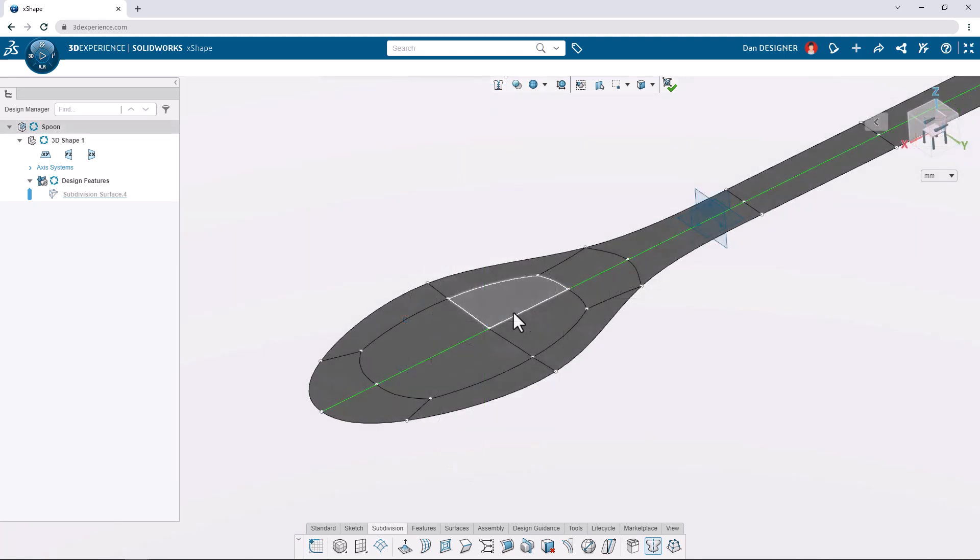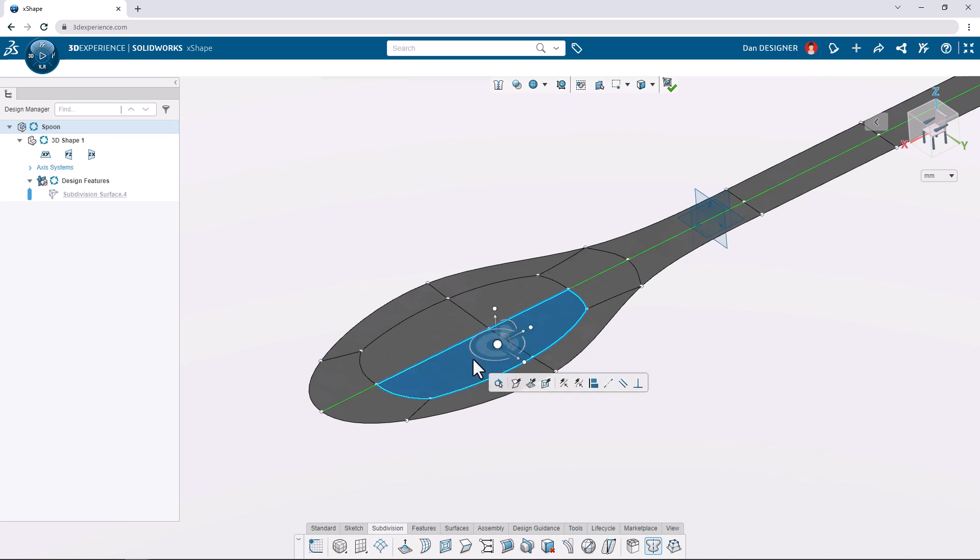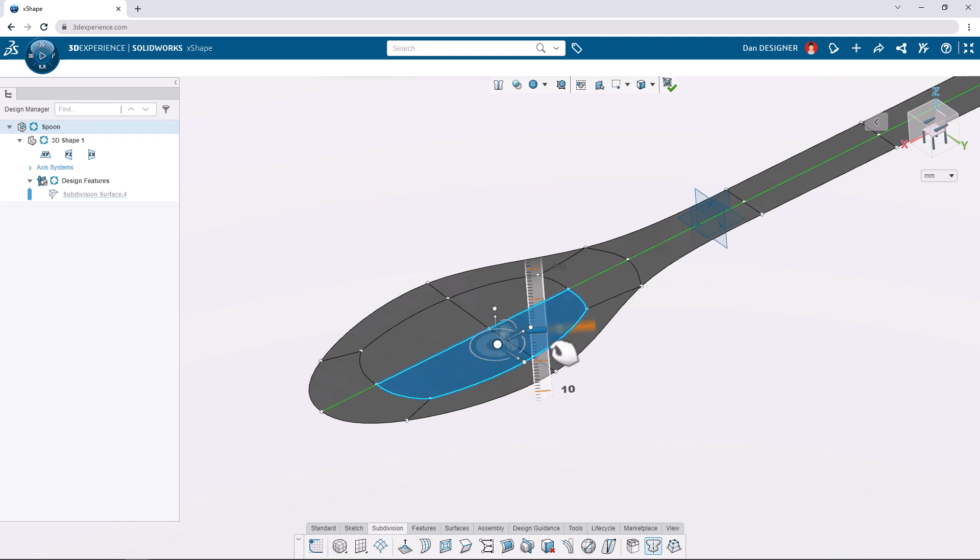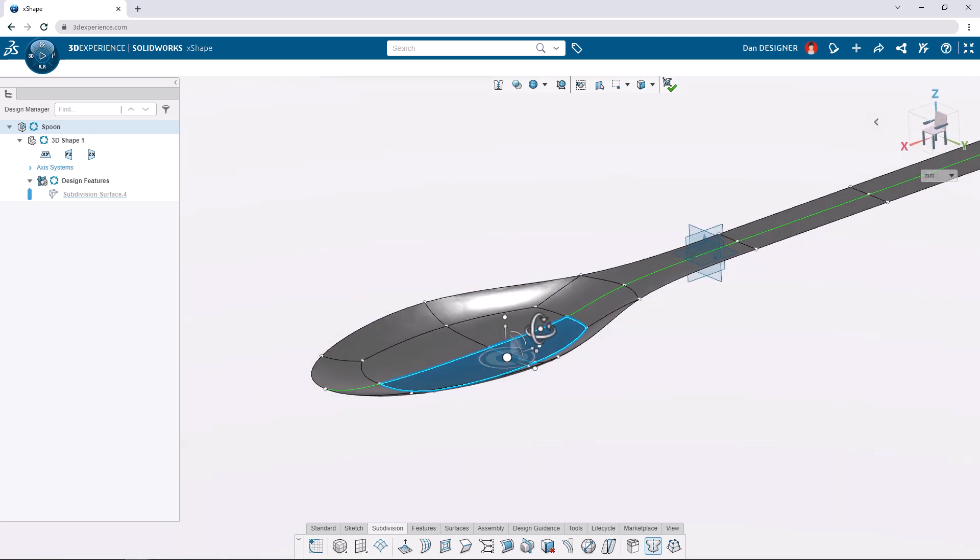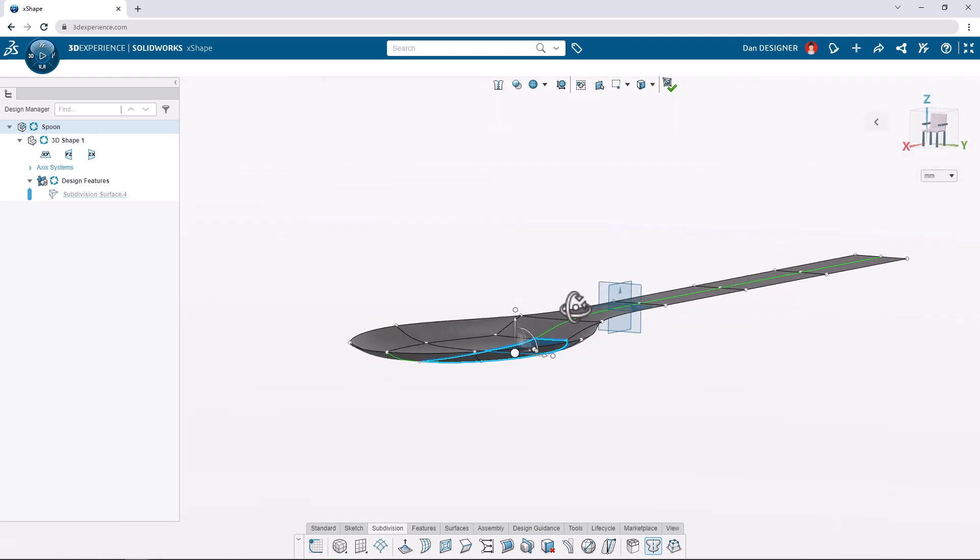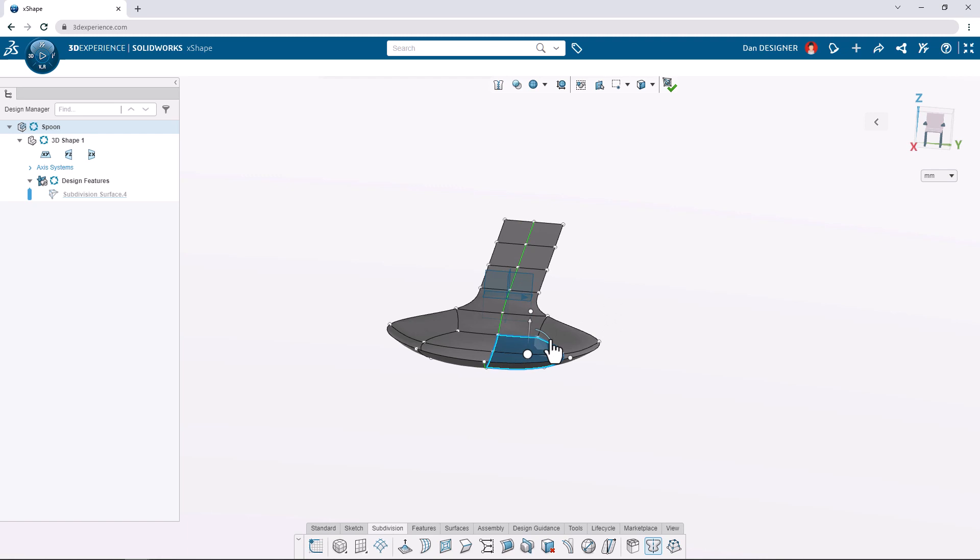Let's now select the two central faces using the control key and translate them down by 2.5 and then rotate inward by 15 degrees.